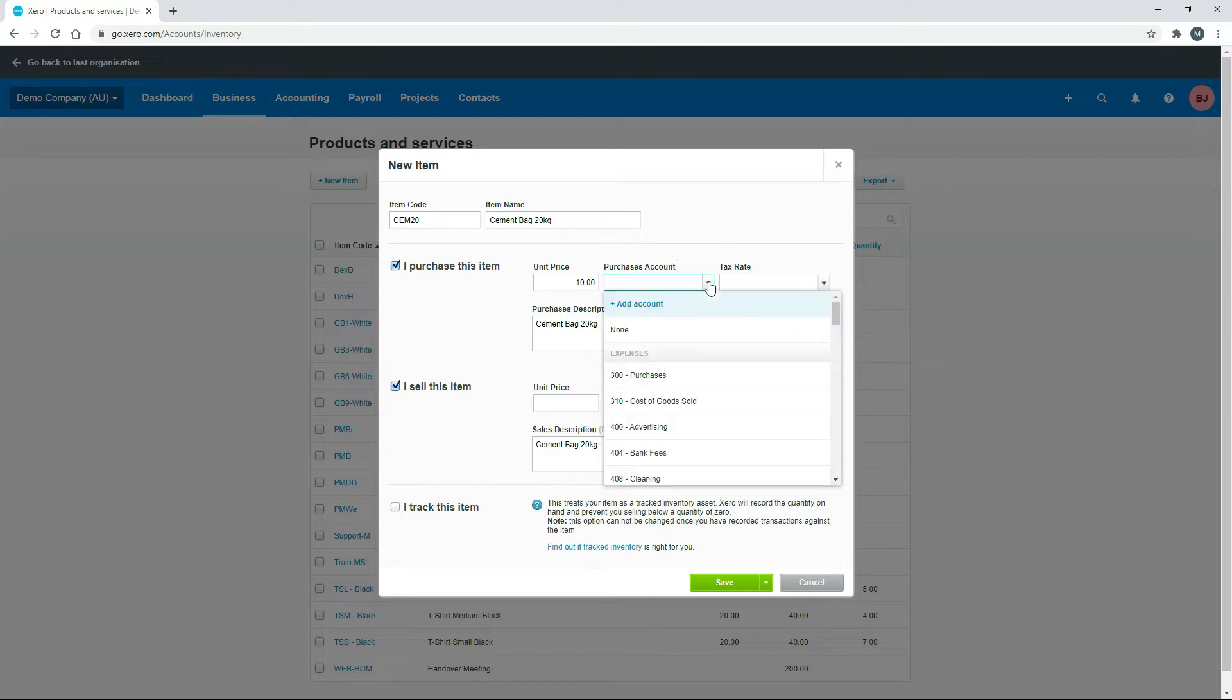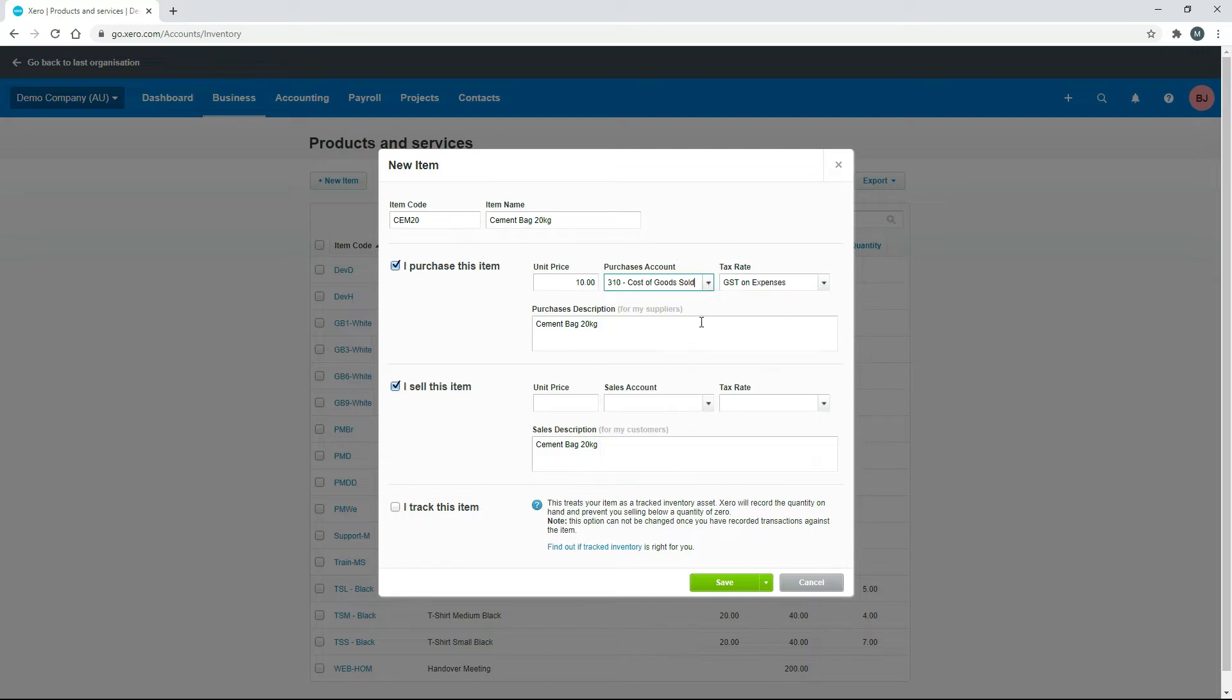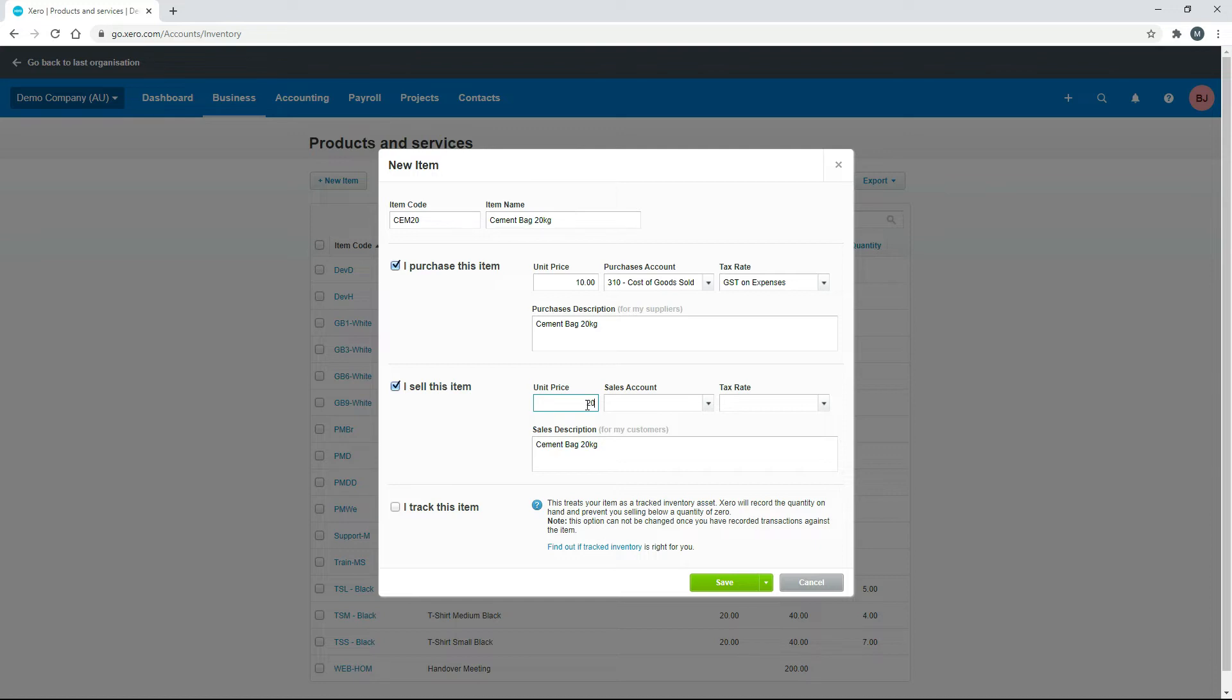Now the purchase account that we'll use will be cost of goods sold because we're not putting it into inventory. That's fine for a description, and then we need to put in how much we sell it for as well. So let's just put in $20 there, and we'll just put it to sales as well. So we'll leave this unticked because we're not going to track the item, so that should be fine. Click on save.